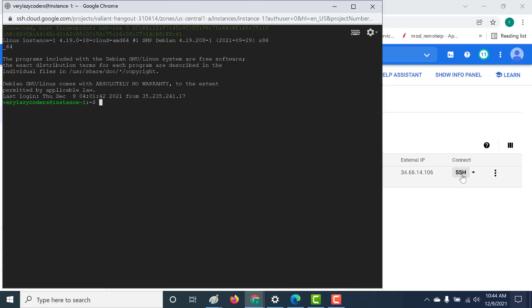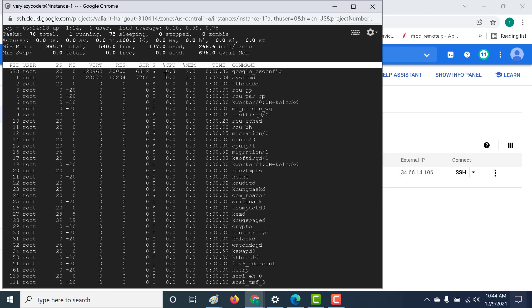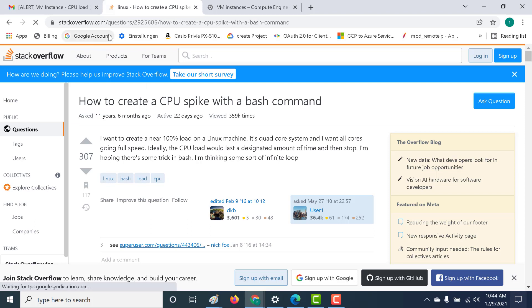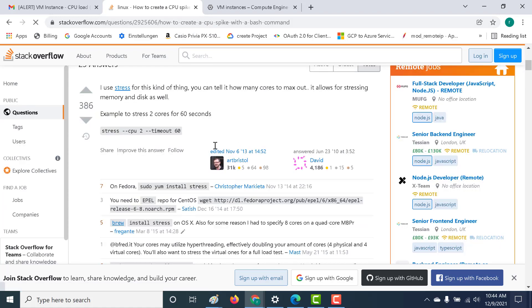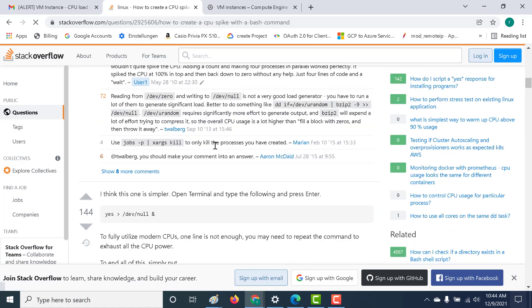To see the CPU utilization of this particular machine, all that you need to do is run the top command and you can see that currently the CPU utilization is very less. We need to increase the CPU utilization. Here I have a Stack Overflow page, and the link to this page I'll give in the description below. Here you can use a few commands to increase the CPU utilization.